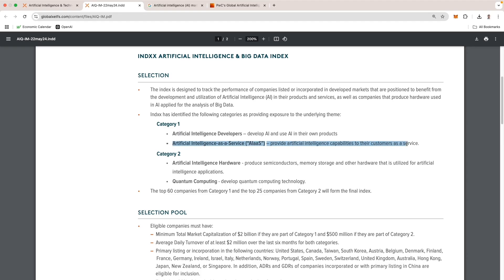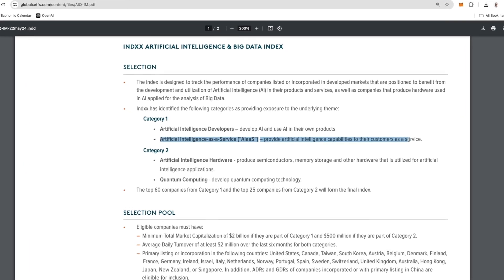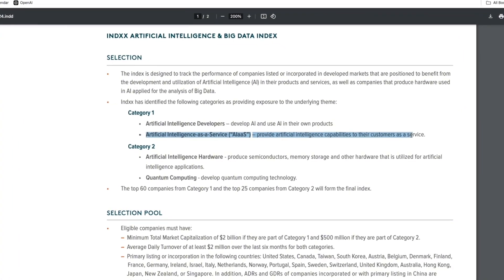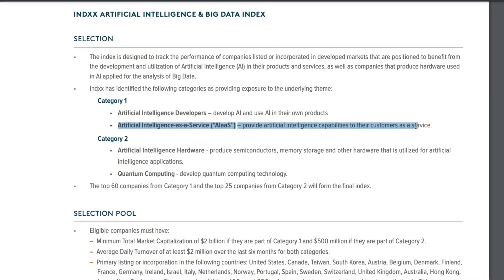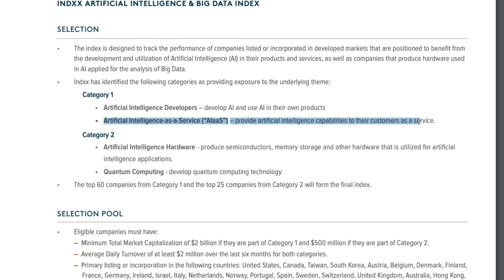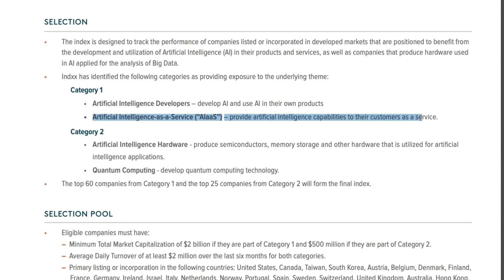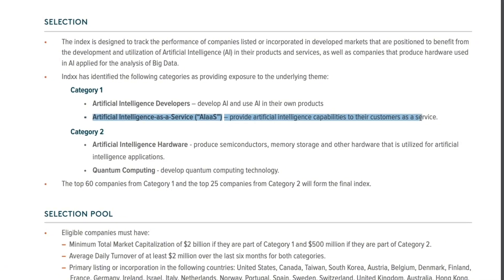The second part is artificial intelligence as a service, which are companies that provide AI capabilities to customers through cloud-based platforms, APIs, and software solutions, enabling businesses to integrate machine learning, natural language processing, and automation without building their own AI infrastructures.